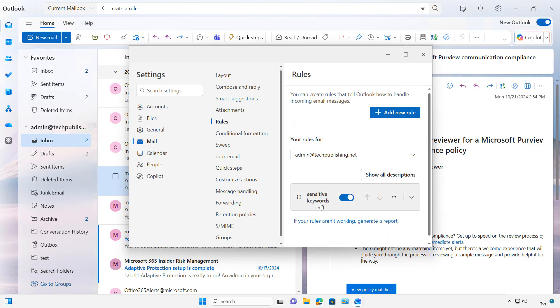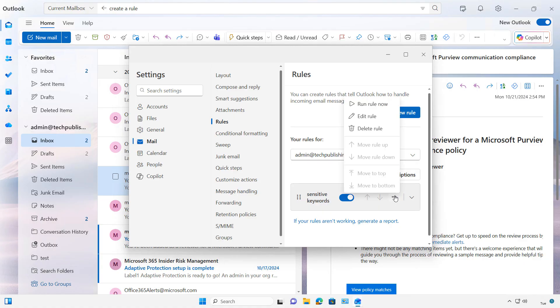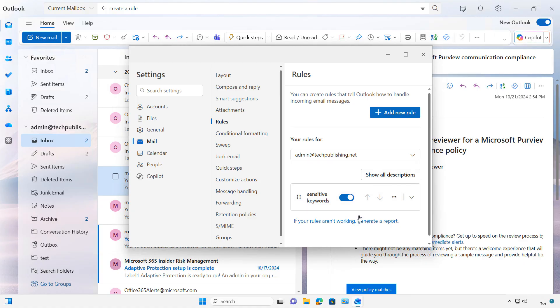And there we go. We have our sensitive keyword list. I can go back in and edit it if I'd like. There's the Edit Rule option. I can add in additional keywords in the future as well. So that is how we create a rule in New Outlook.